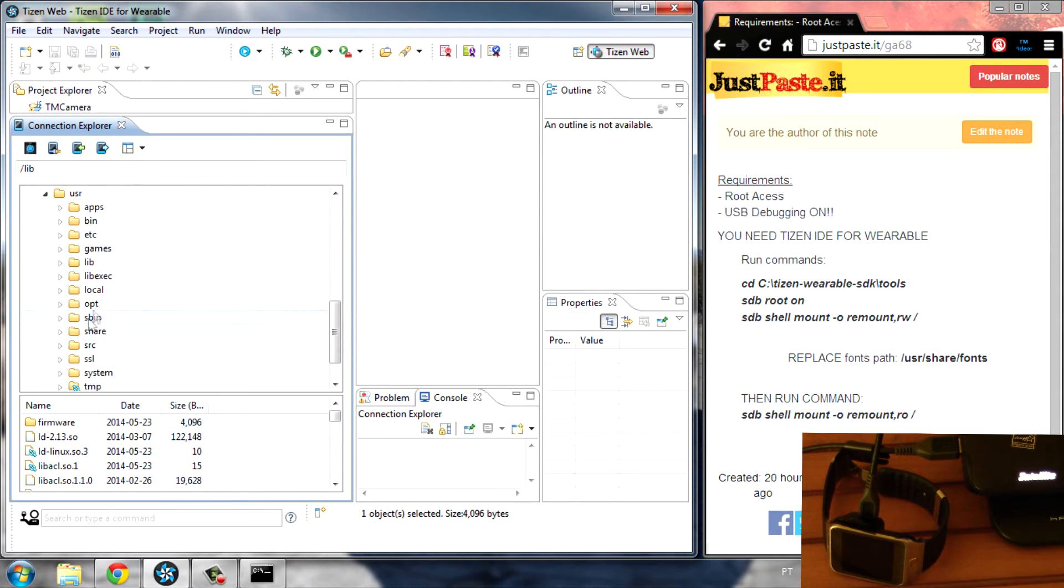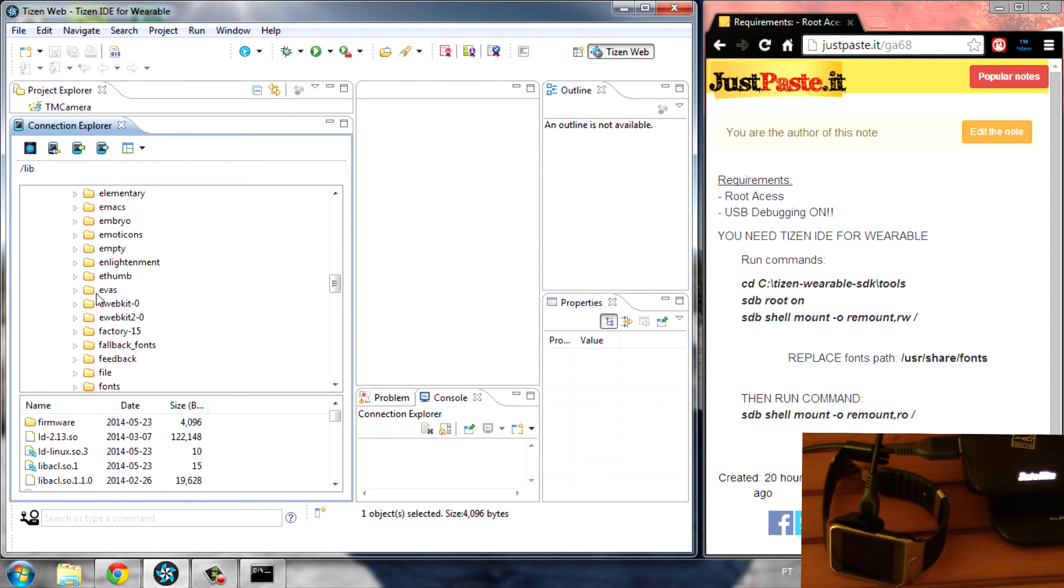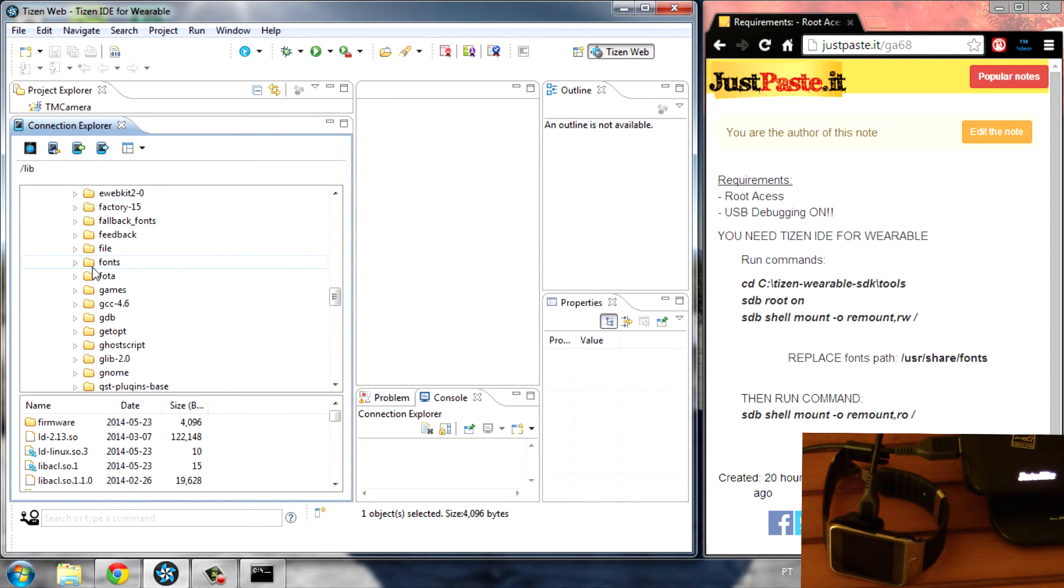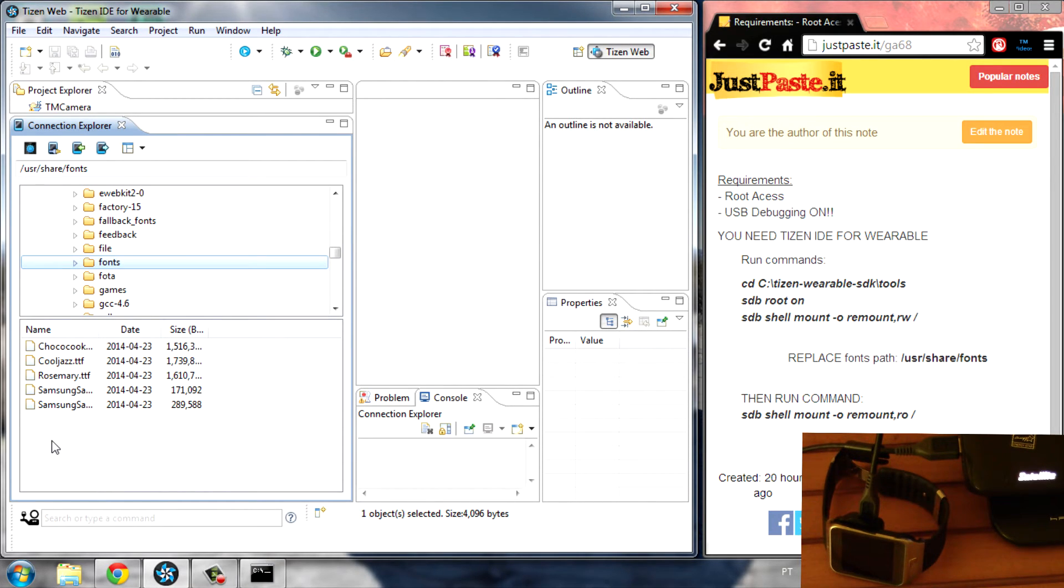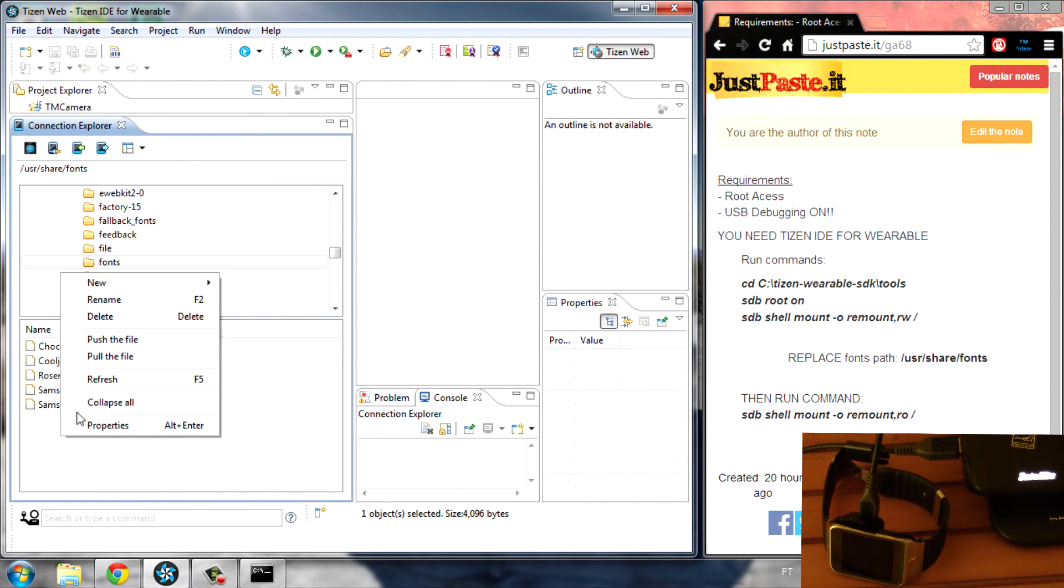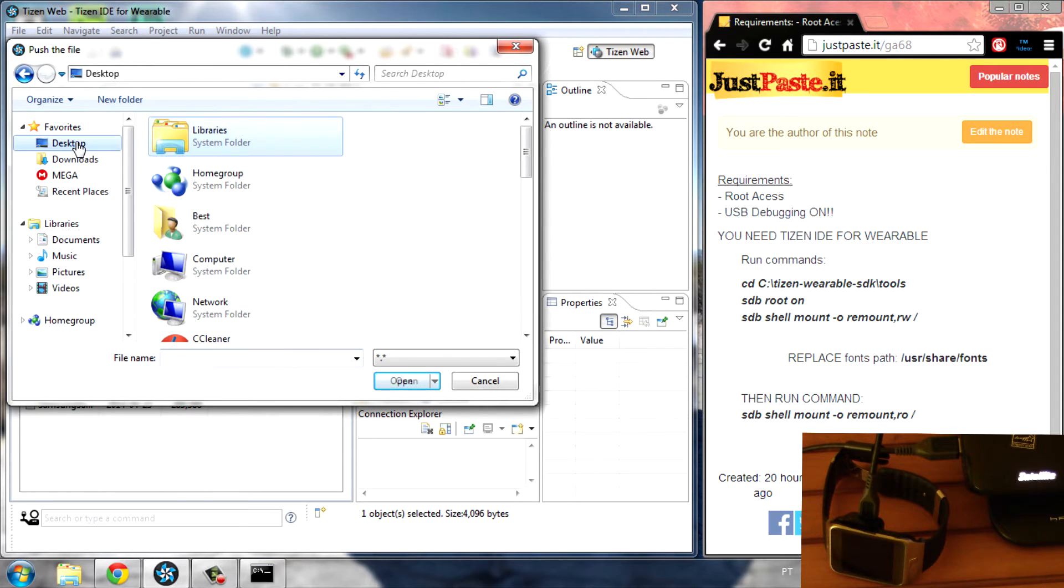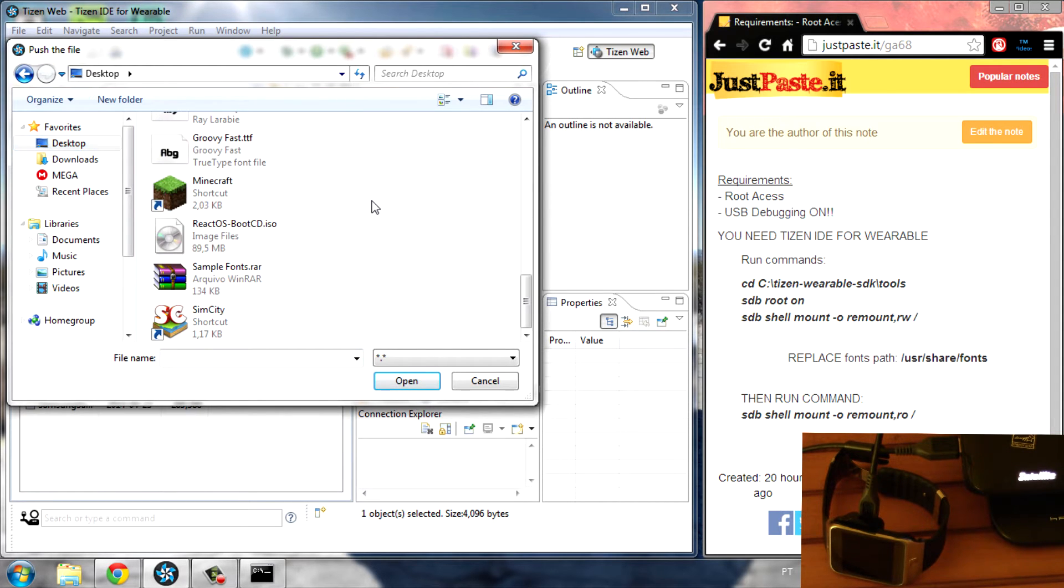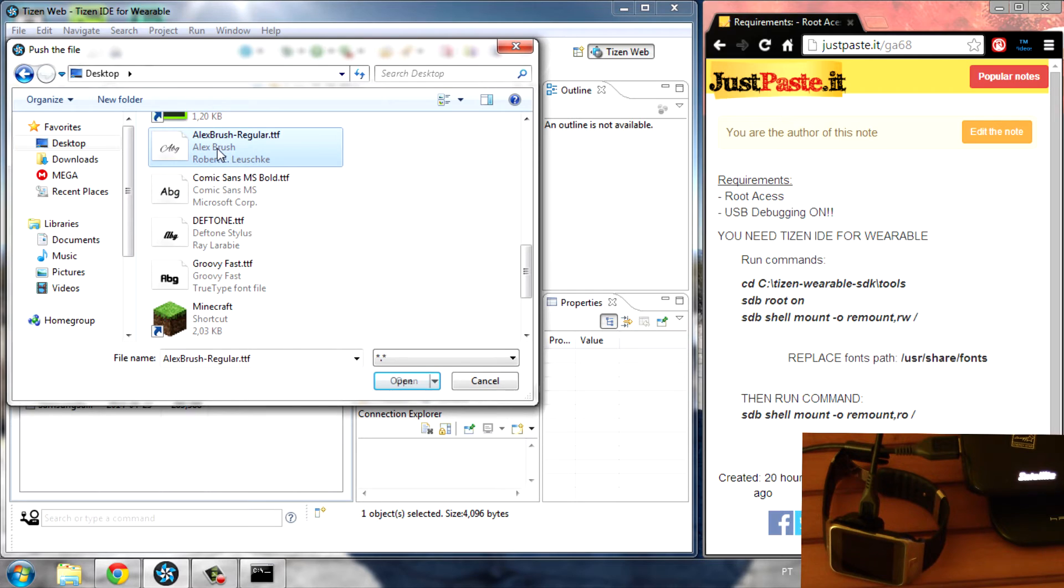Drag down and find User, open it up, then click on Share, and scroll down until you find Fonts. These here are the files inside the Fonts folder. Now all we have to do is put the fonts right here. If you right-click it, we have Push File.